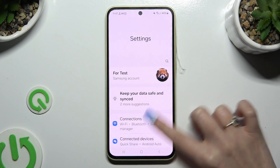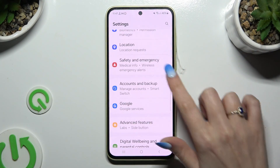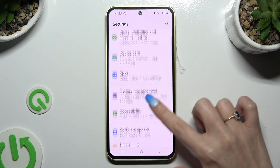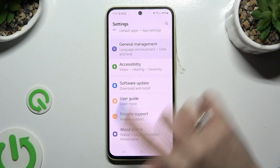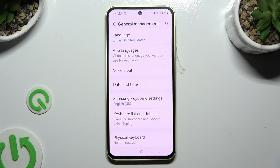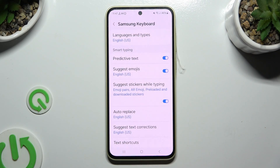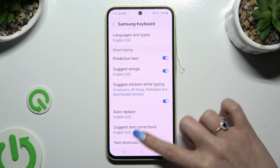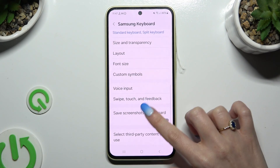Begin by accessing Settings and scrolling down to General Management. Then select Samsung Keyboard Settings. Scroll down and hit Theme.